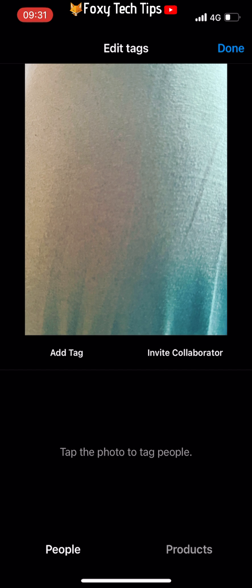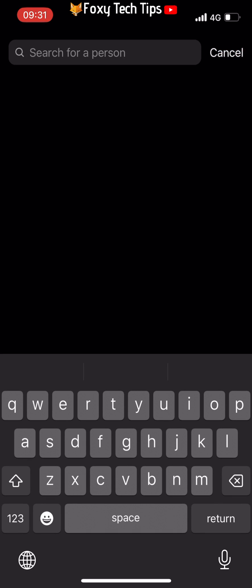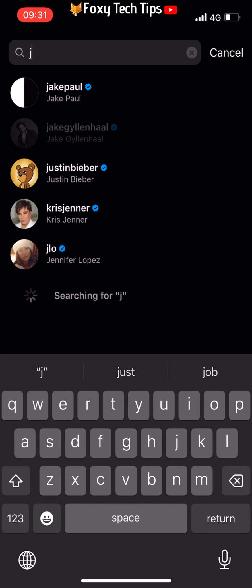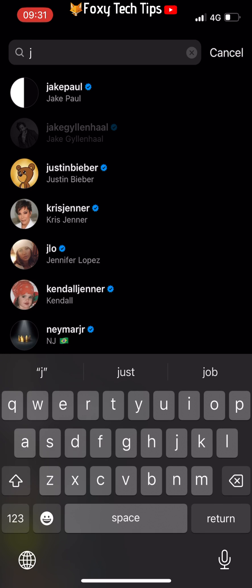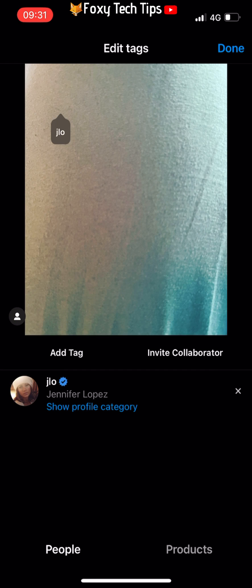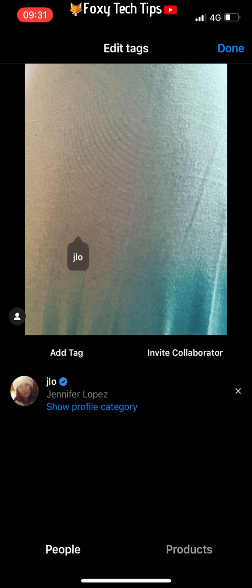Tap on the photo where you would like to add the tag, then search for the person that you would like to tag and select them. You can hold and drag the tag to move it to a different location of the photo if you like.